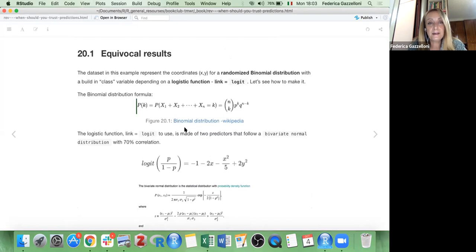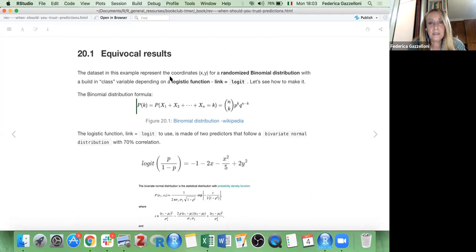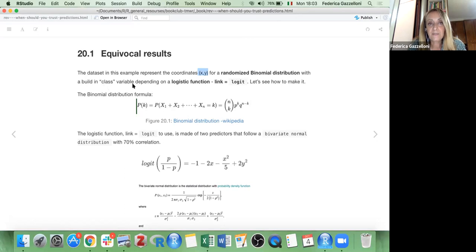For this example we use randomized data. This dataset is built with coordinates x and y for a randomized binomial distribution with a built-in class variable depending on a logistic function, which is the argument link logistic.